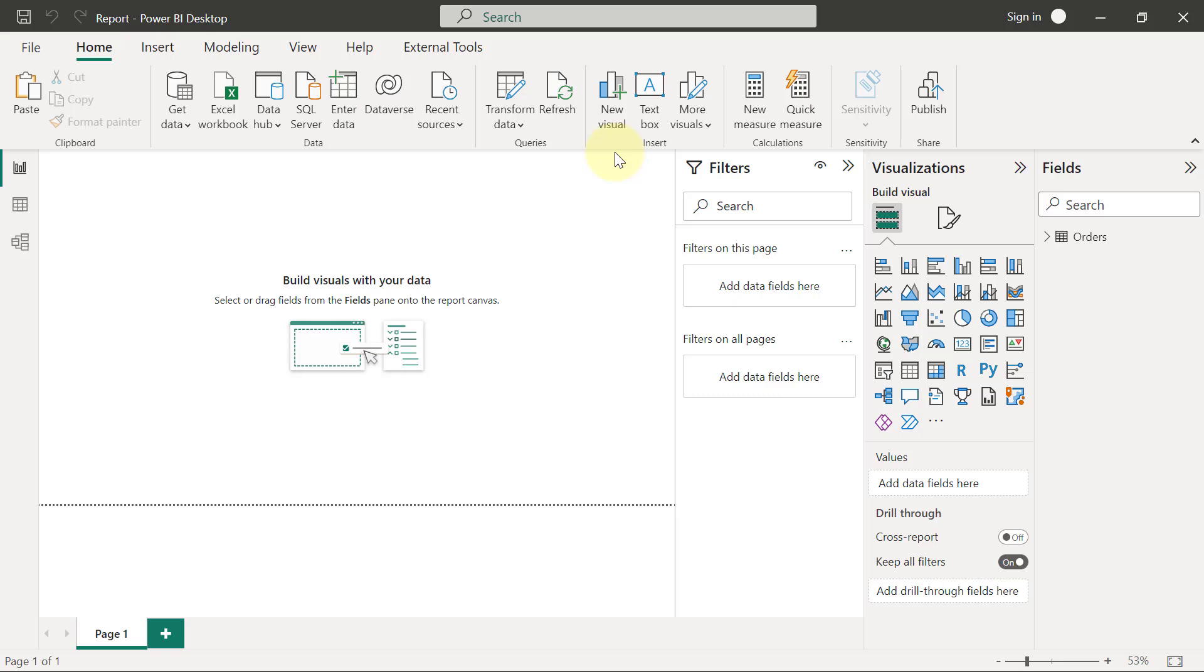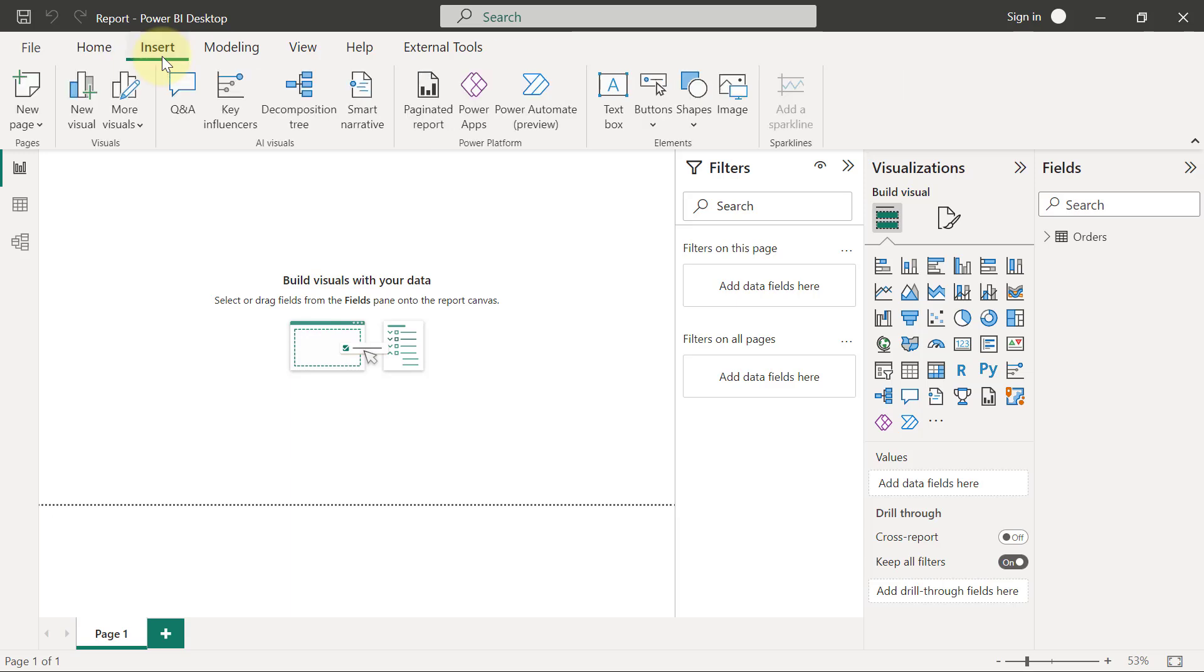Apart from charts, we can also add objects into our reports page, objects like images and shapes. If we had a logo that we wanted to use for this report, for example, we would just come into the Insert tab and add an image.